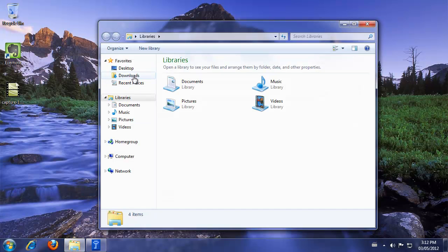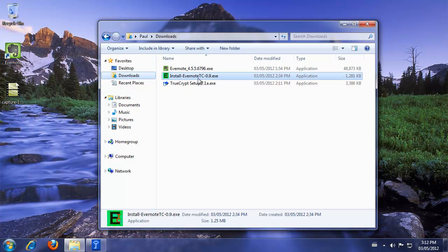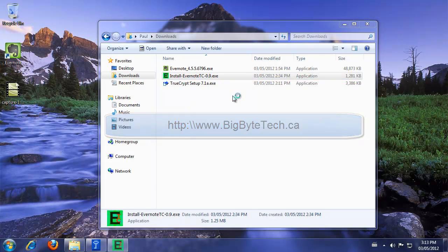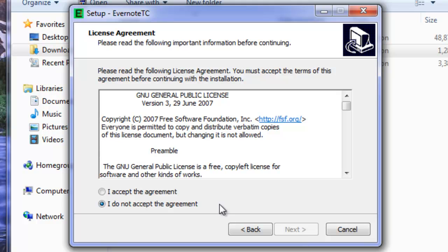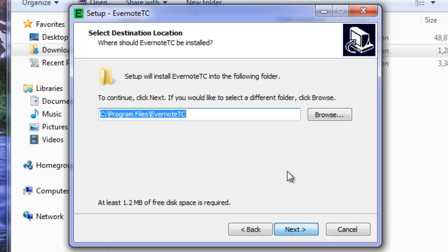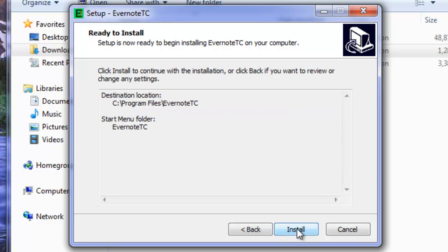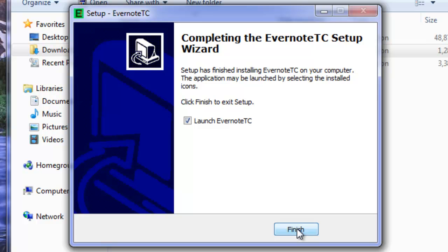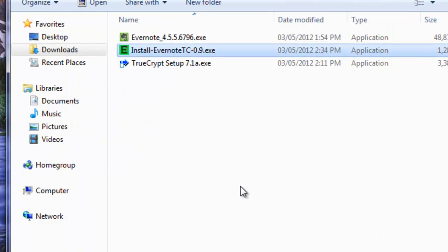So in my downloads folder, I downloaded install Evernote TC version 0.9 from Bigbyte Technologies. So head over to there to get the install file. So it's a fairly straightforward install. It's going to double click and click on next. Accept the agreement. Next. And it installs to the default folders just fine. Evernote TC just fine. Install. Okay. We'll launch it now that we're finishing as well.